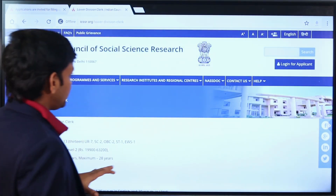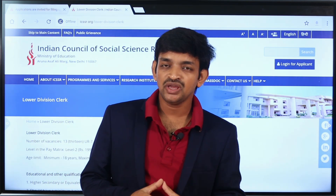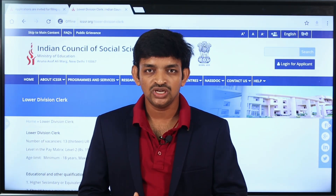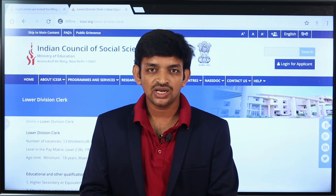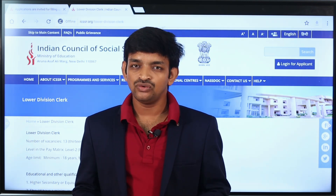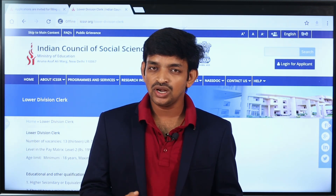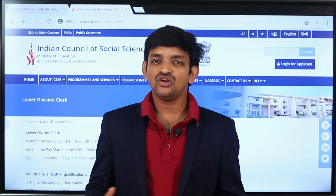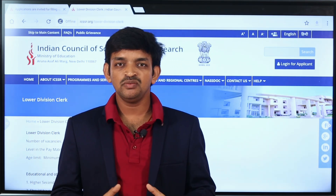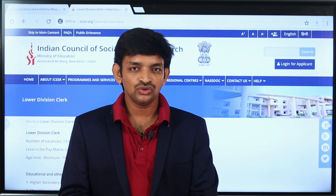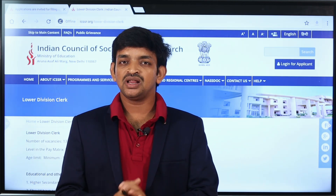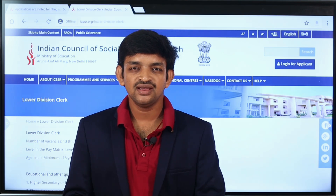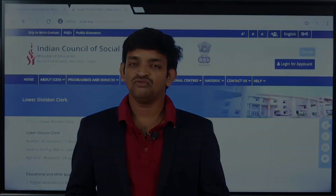You can check the full details of this notification. If you have any doubts, please clear your doubts. If you apply for the notification, check the full details. The links are available in the description below. You can also check regular job notification details there. If you like the video, click the subscribe button and the notification bell. Thank you, friends. See you in the next video.